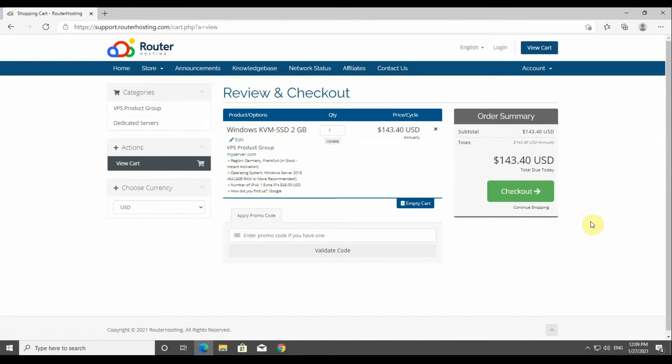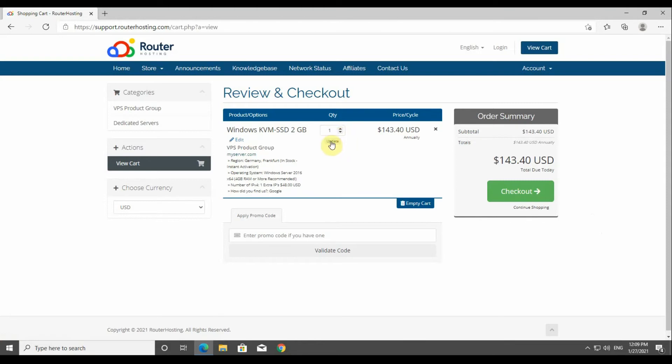Now on this page you can see your order and you can actually add more of the same order in order to make the purchase. Also note that if you've got a discount coupon you can add it here at this stage.